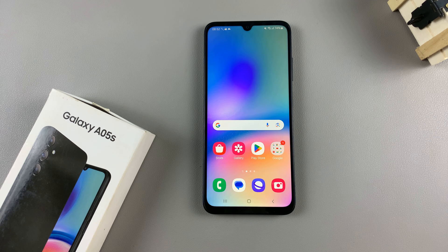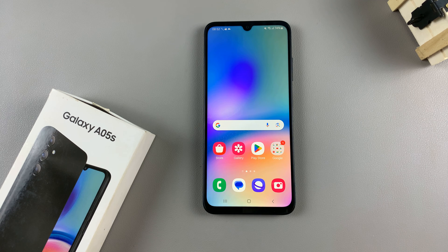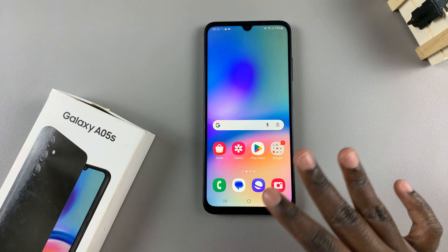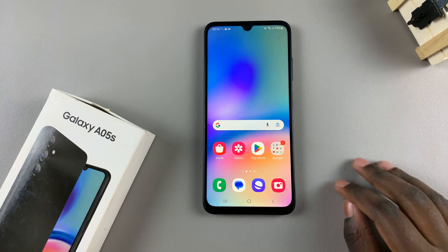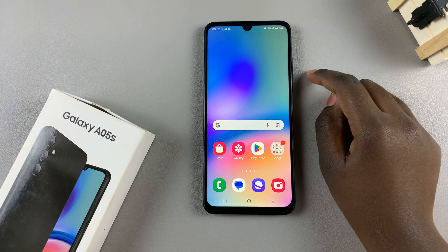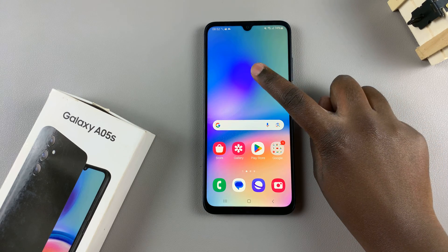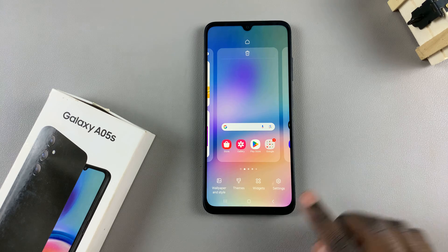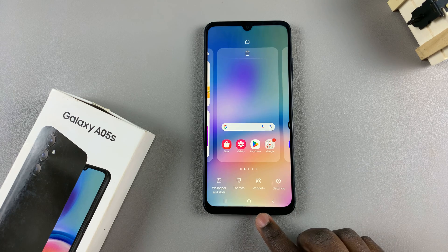In today's video, I'll show you how to add a weather widget to the home screen on the Samsung Galaxy A05s. Start by entering the home screen editor — to do this, simply long press on an empty space on your home screen. Then from here, select widgets.